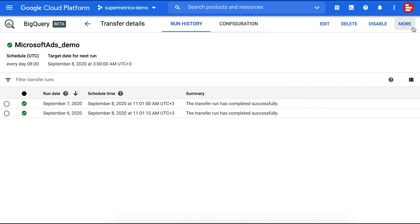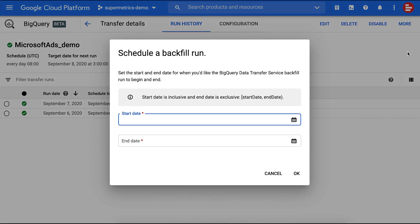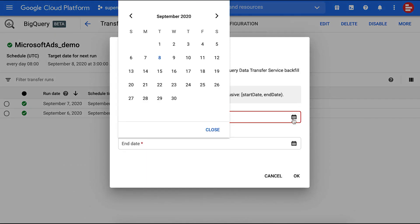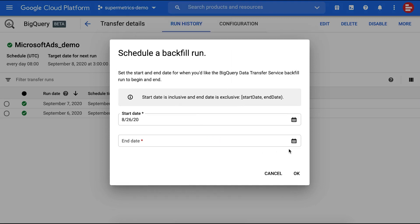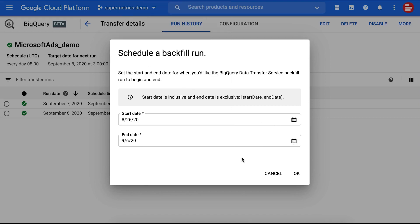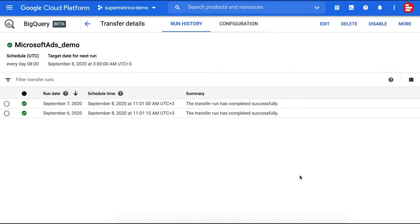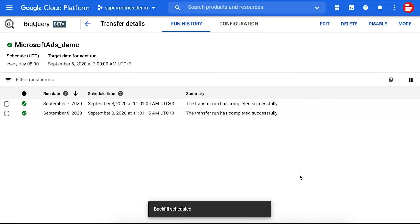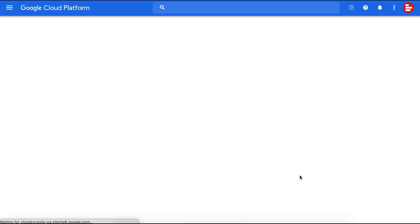In the top right corner, click on More and select Schedule Backfill. Next, select the start and end dates for your backfill. You can select dates to get up to six months of data with one backfill. New transfer requests will be added for all your selected dates. Depending on the time frame you selected, completing all your transfers may take some time.